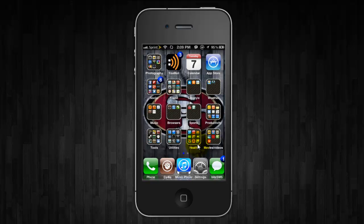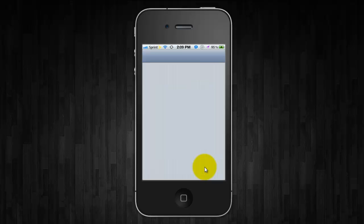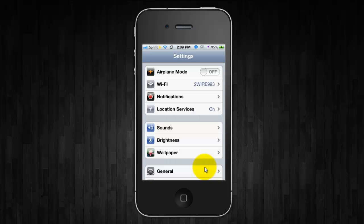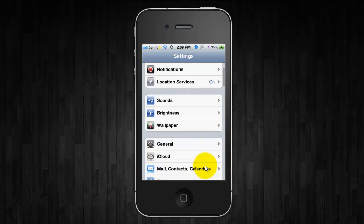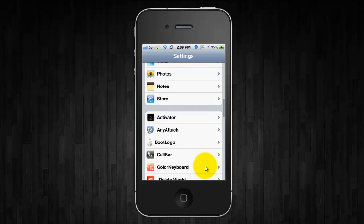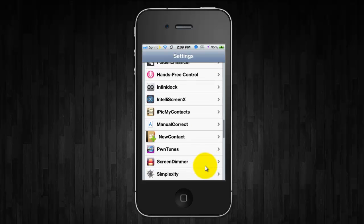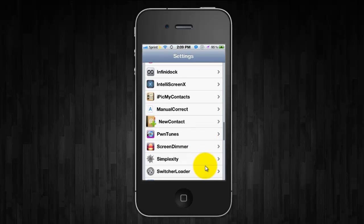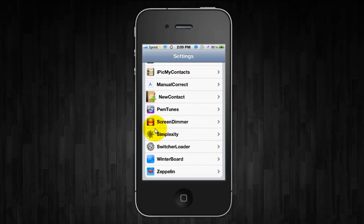Now it's completely customizable so if you open up settings and scroll down. Now when you purchase it and install it it's going to install Simplexity and Switcher Loader.